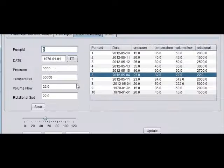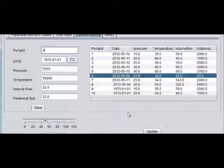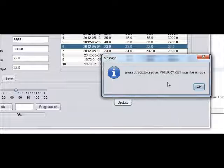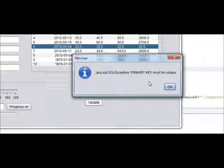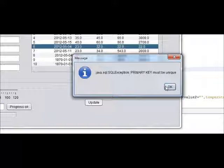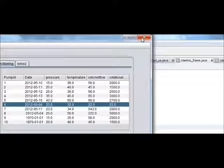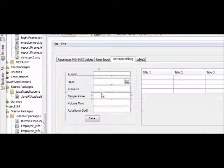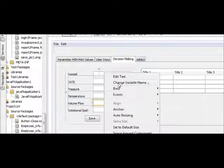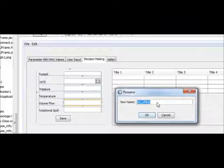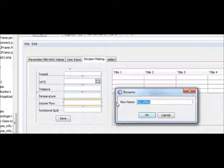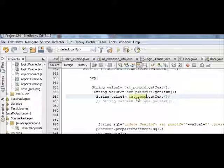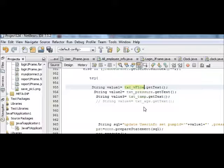I already told you that this is my primary key, so you cannot update this. So instead of pump ID, we can change or we can take the volume flow from here. Take the volume flow text field name and paste it here instead of pump ID, because pump ID is our primary key and cannot be edited.